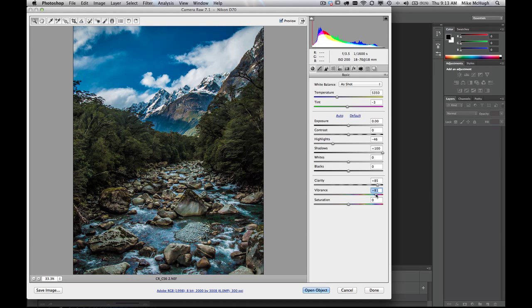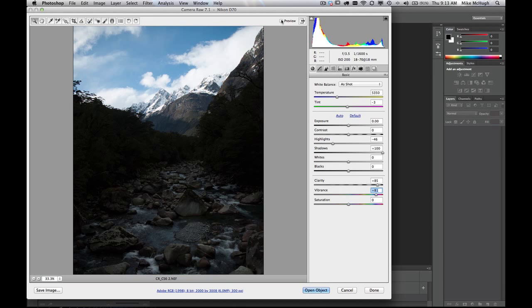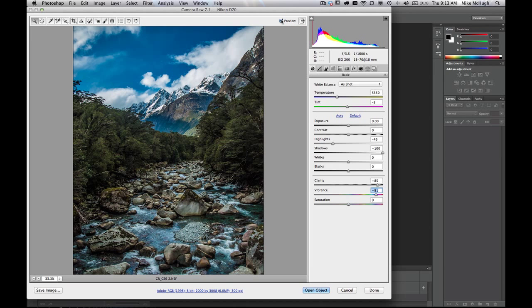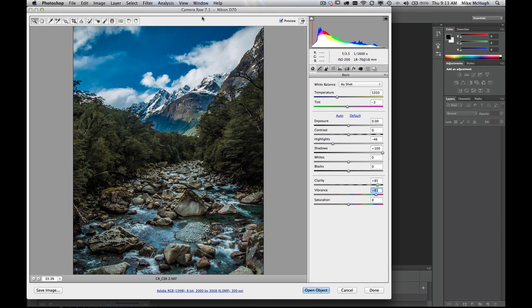So we've gone from zero to hero very, very quickly. A huge amount of difference in the Camera Raw plug-in. The update is a special one. You can see I'm running the Camera Raw 7.1 plug-in for Photoshop CS6. This is a Nikon D70. That's my tutorial for today.